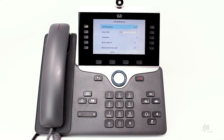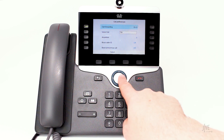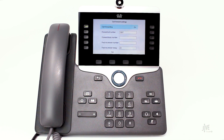If you need to disable call forwarding, simply repeat these steps and then switch the status to off.